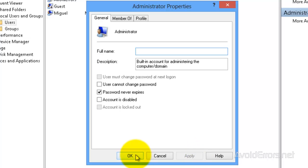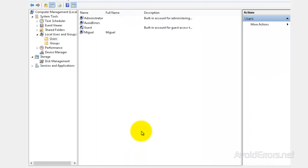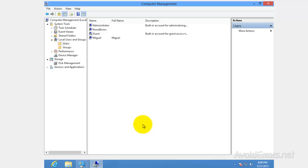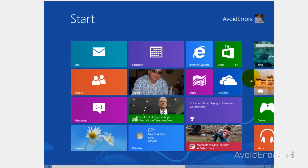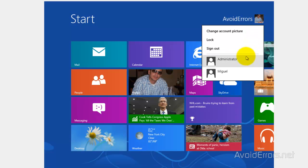Now from the Metro UI, all you need to do is just click on the user, and to log in as the administrator, just click on the administrator account.